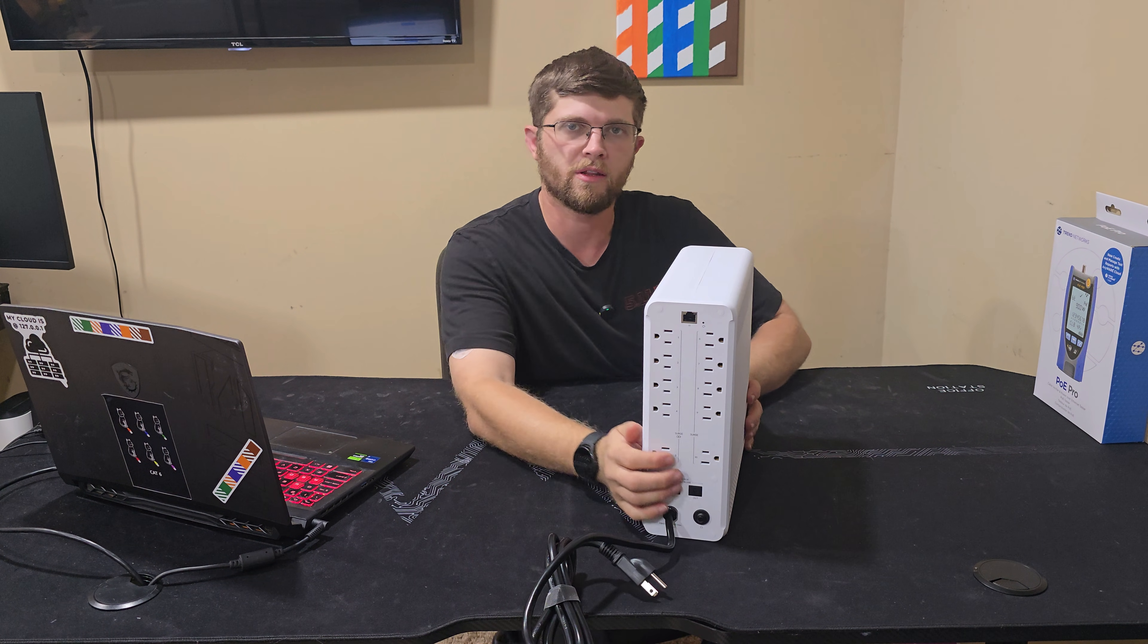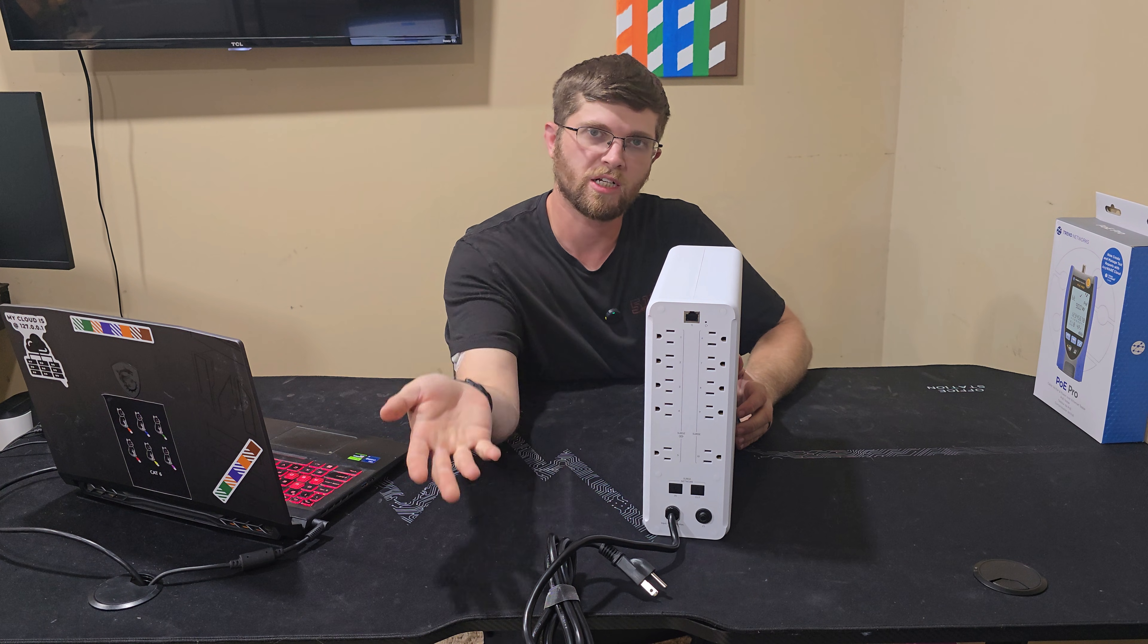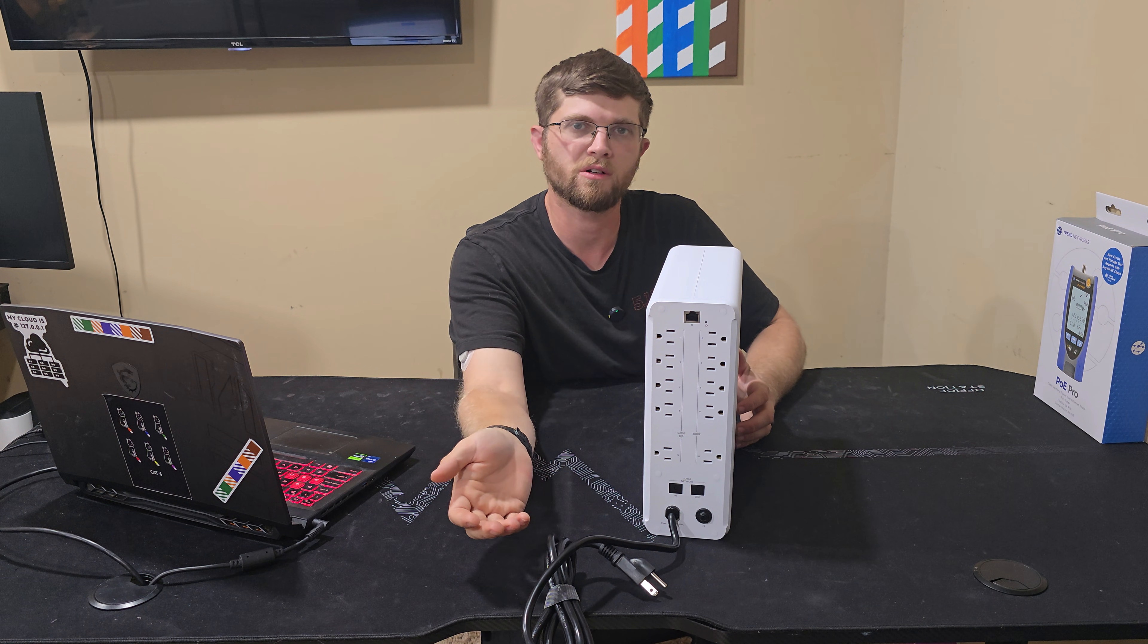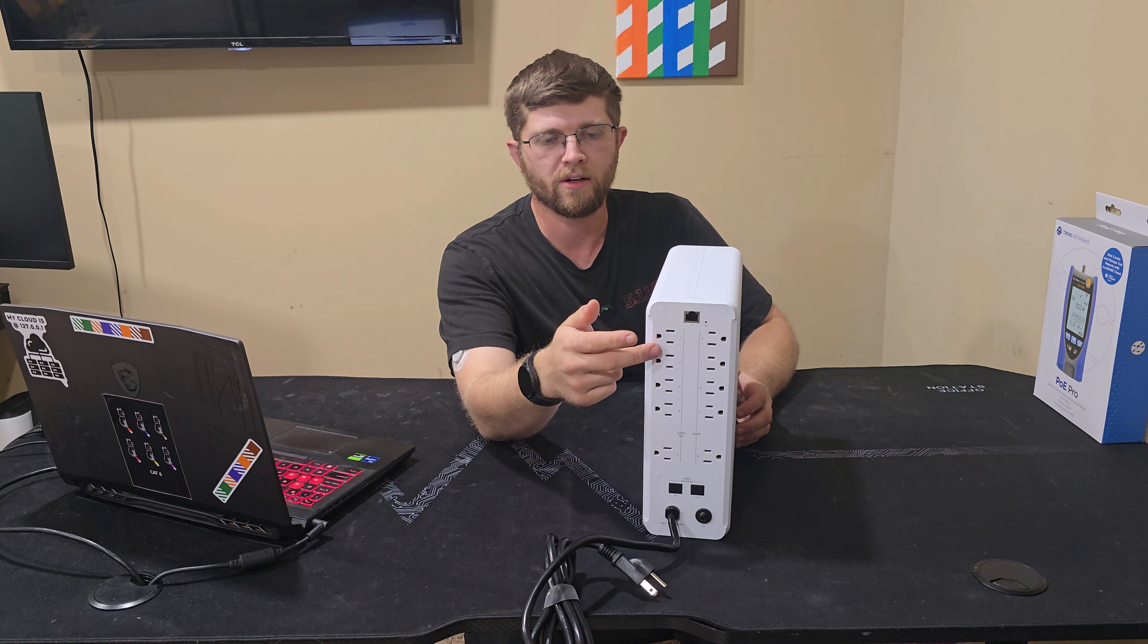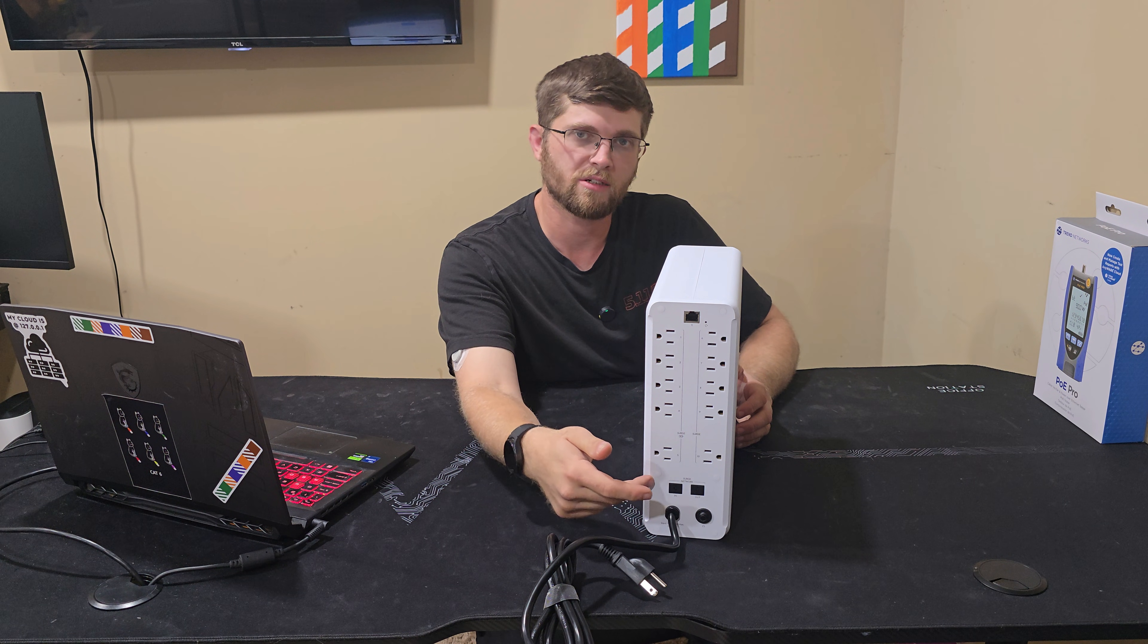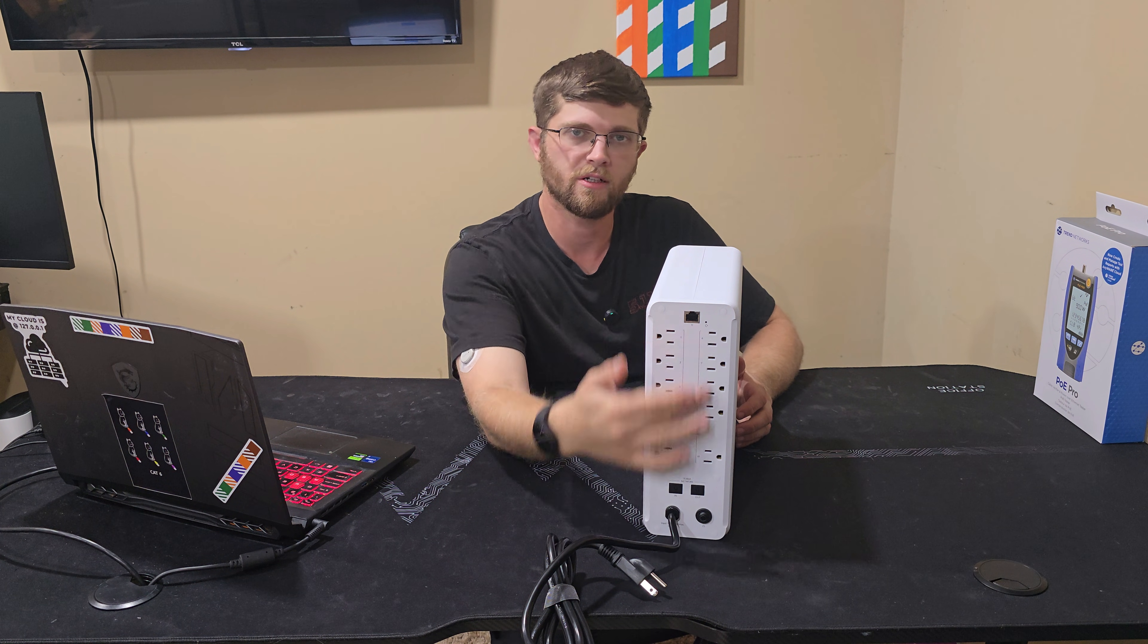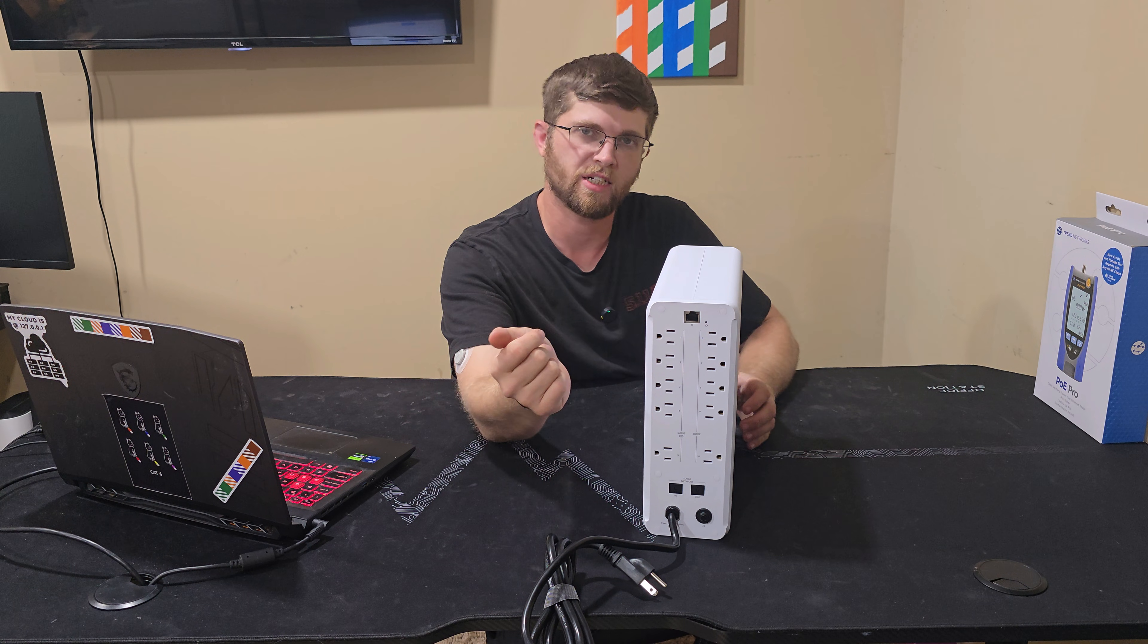And then on the back, you have your network jack to plug it into your network, so you can adopt it with your cloud controller or your UDM Pro. And then on one side, you have five outlets that are attached to the battery, and then the other, you just have five outlets that are surge protected.